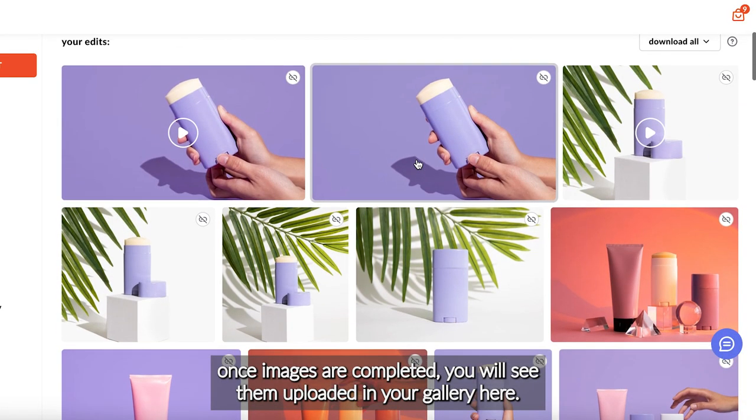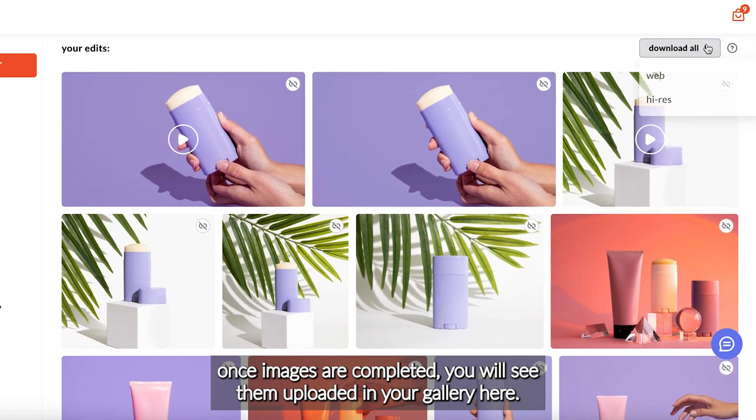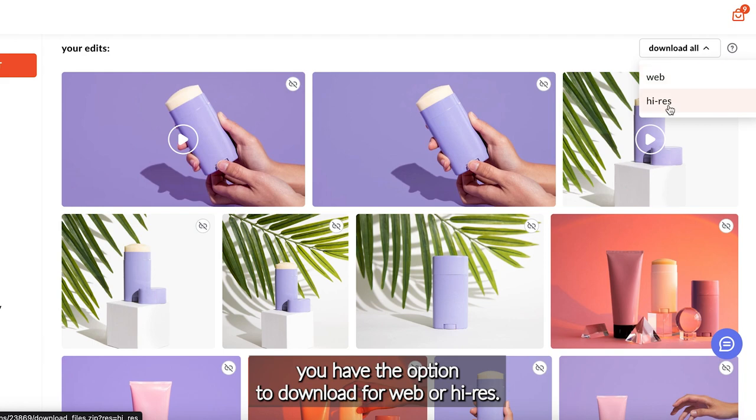Once images are completed, you will see them uploaded in your gallery here. You have the option to download them per web or high-res.